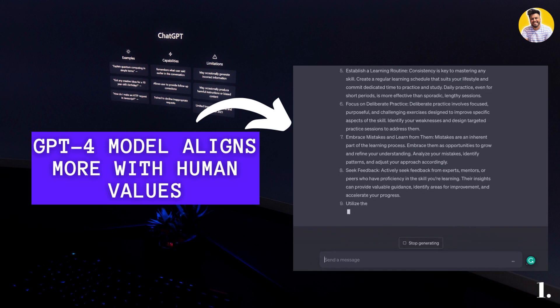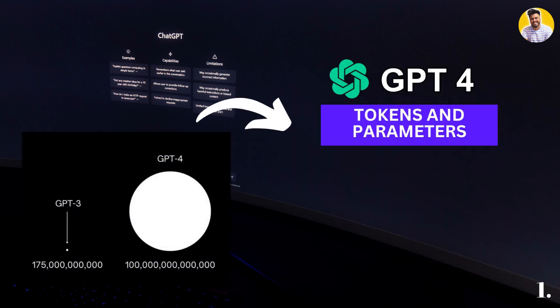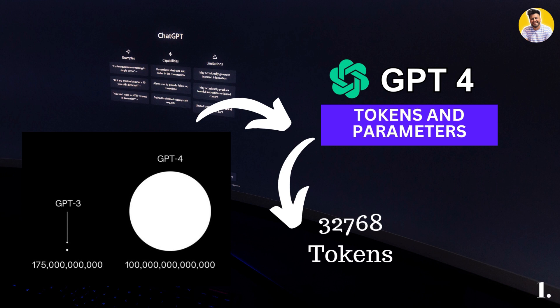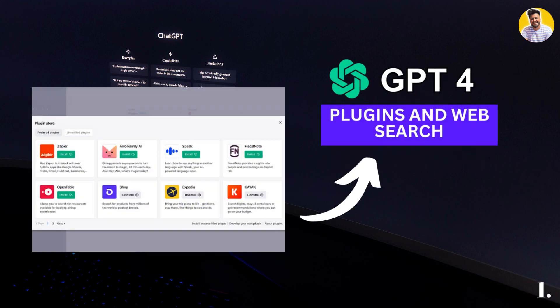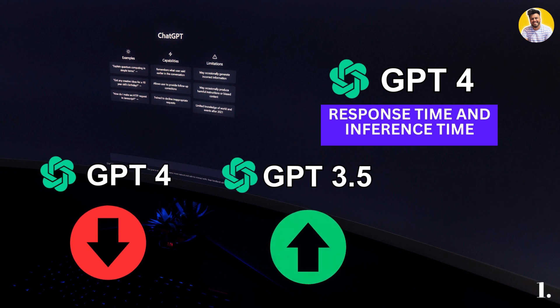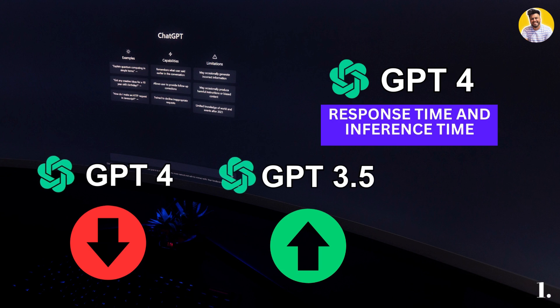GPT-4 is also trained on a massive 1 trillion parameters and supports a maximum context length of 32,768 tokens. GPT-4 is a mixture model of eight models, each having 220 billion parameters — so it is not one big dense model. It is separate models that can be combined to deliver all its tremendous capabilities. You can also use ChatGPT plugins and browse the web with Bing using the GPT-4 model.